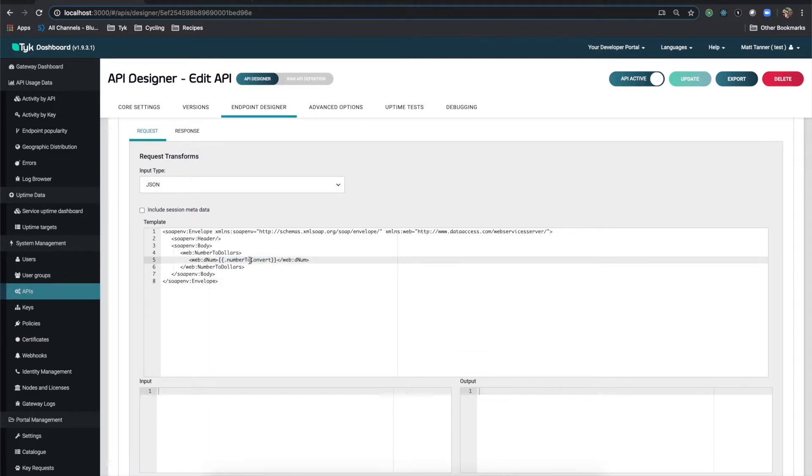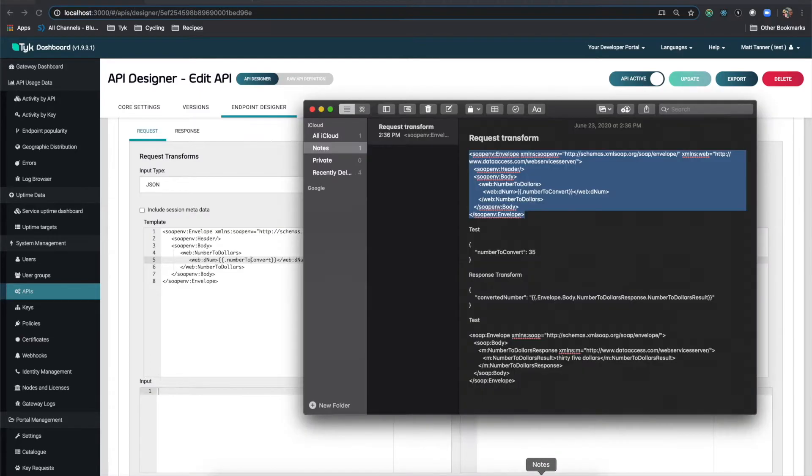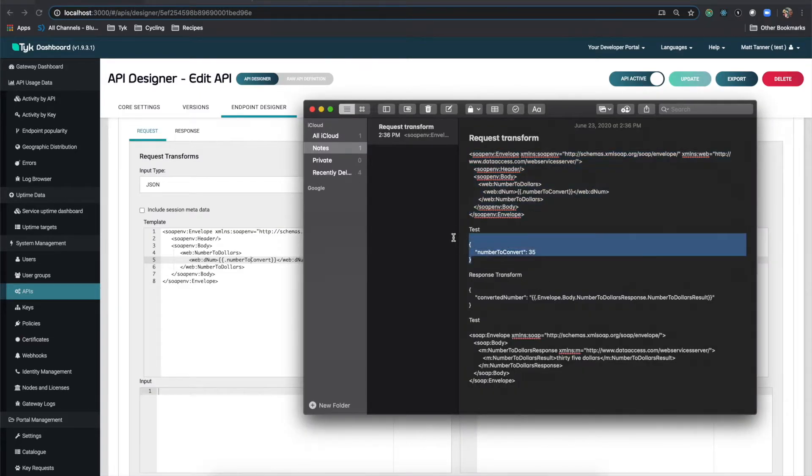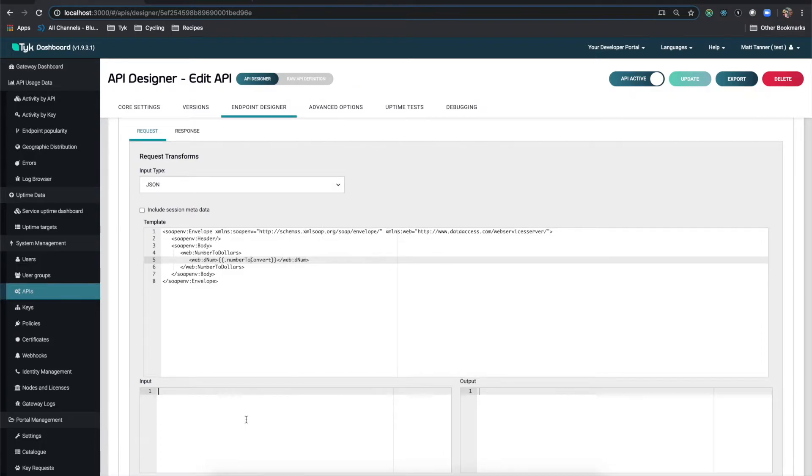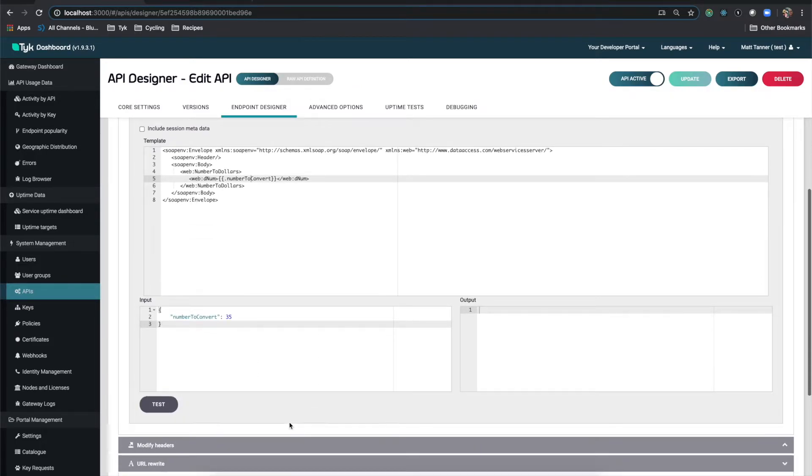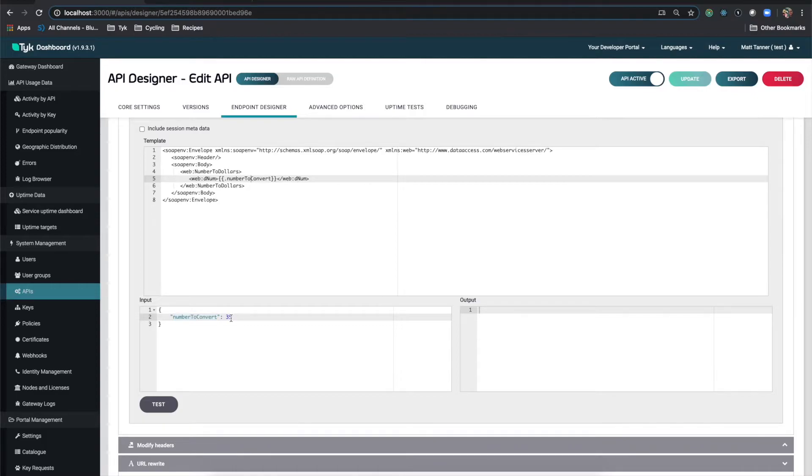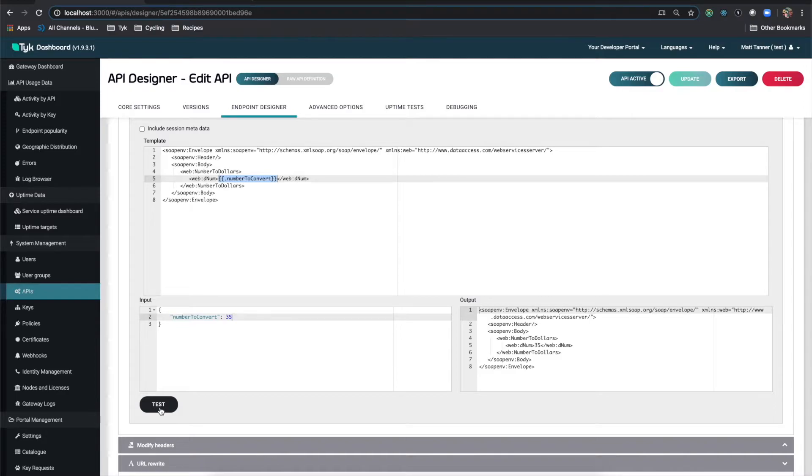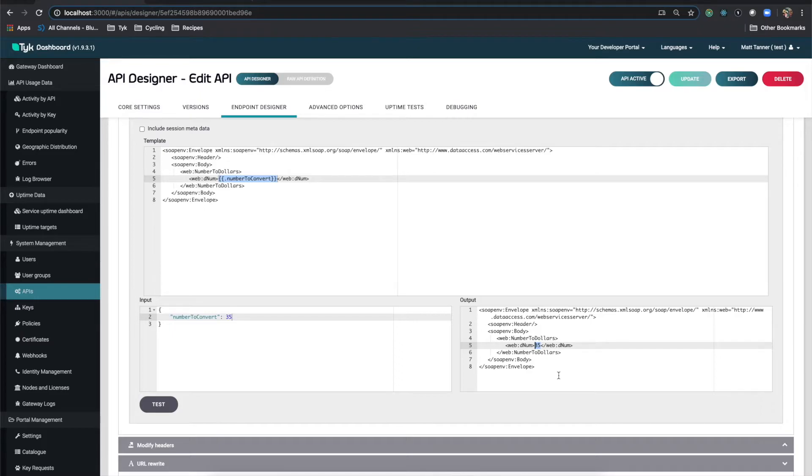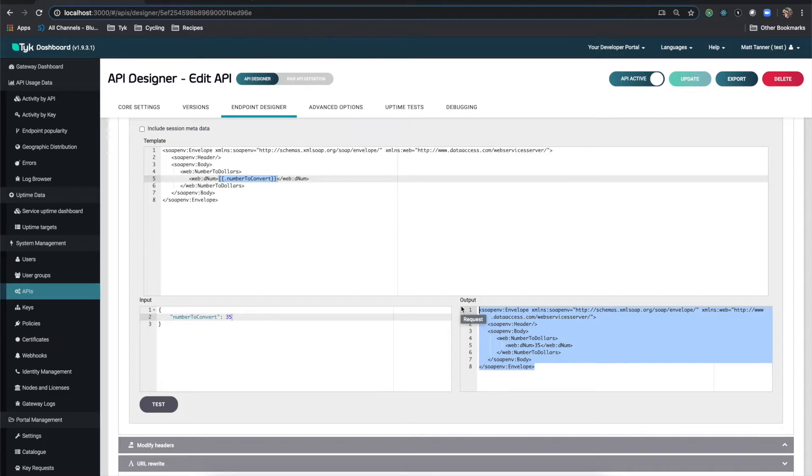And what I want is I want this variable called number to convert to basically be taken from my JSON payload and mapped into this here. And then this will then be forwarded to that SOAP web service. So I have number to convert. That means that what I need to do is when I create this request from the client, I need to specify something sort of like this. So number to convert this value will be mapped into between this little template here. So I'm going to test that. And as you can see, it does correctly map the 35 in there. So now if I were to actually go and test this in something like SOAP UI, this request would work.